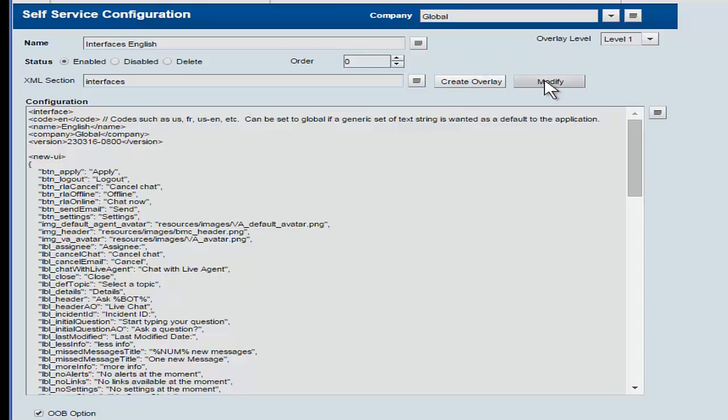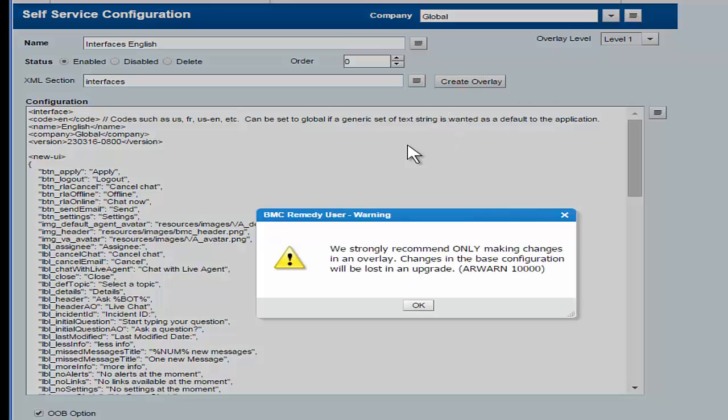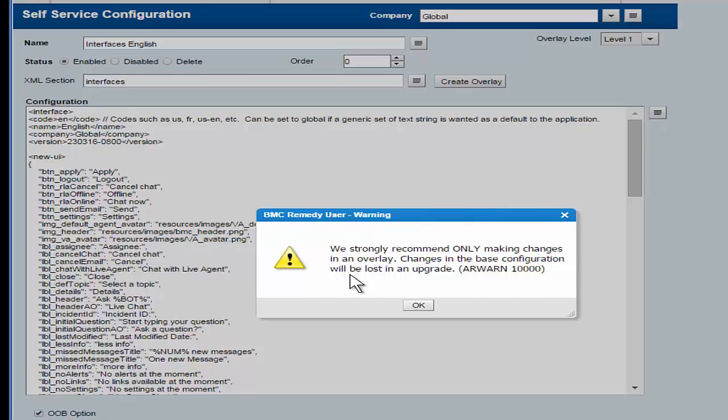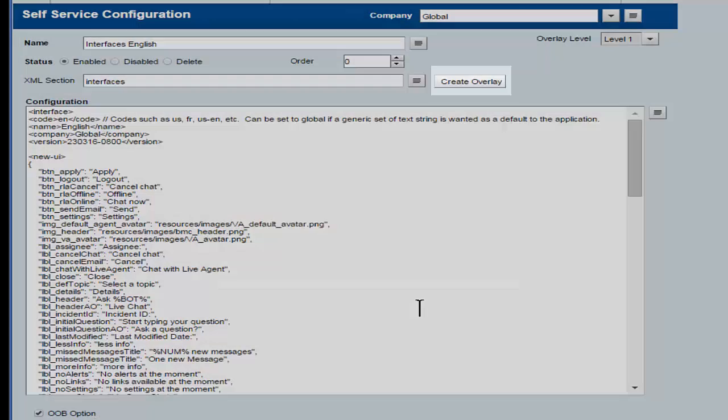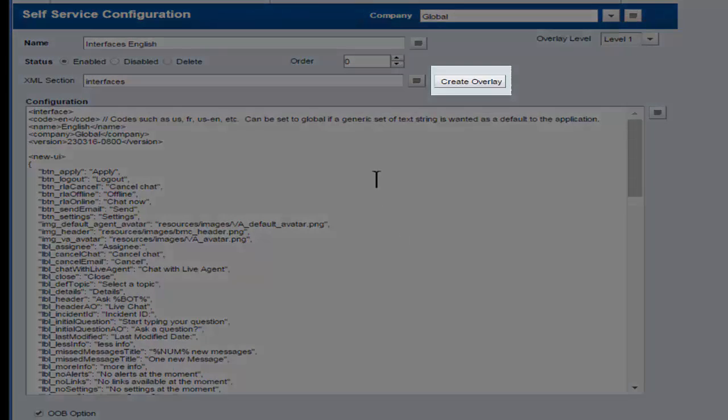If we try to, we get this warning that says, we strongly recommend only making changes in an overlay. Changes in base configuration will be lost in an upgrade. So this is a new change for SP1 that allows us to do overlays on the fly when we're making these configuration changes.